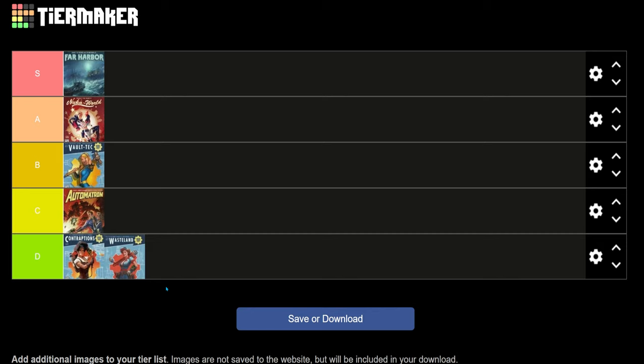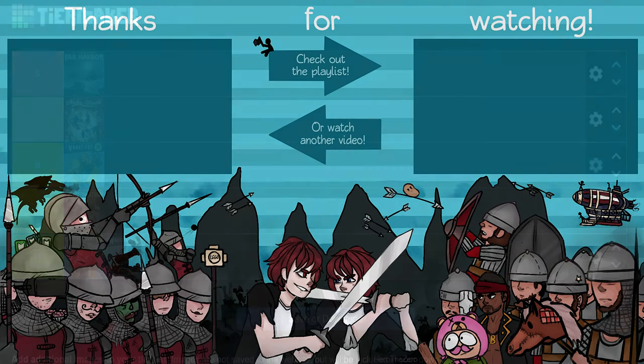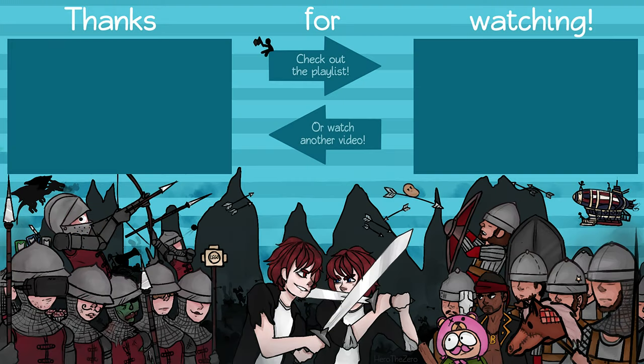But yeah, hope you enjoyed. Hope to see you in another one of my Let's Plays. Consider liking, subscribing and sharing. And as always, stay awesome. Hope you enjoyed.